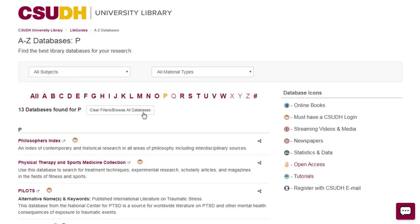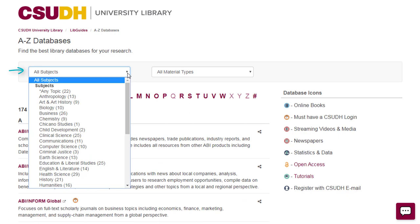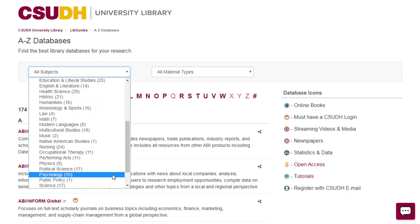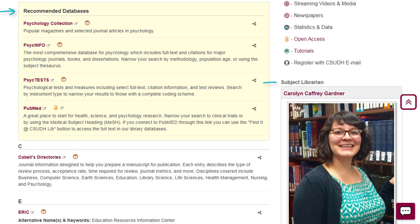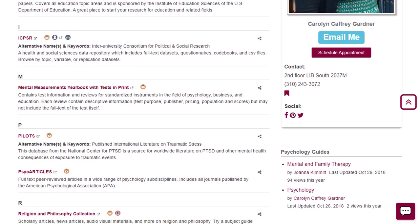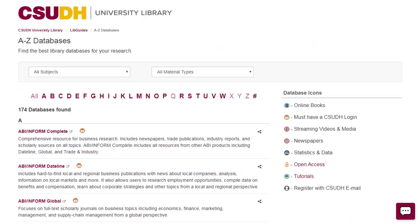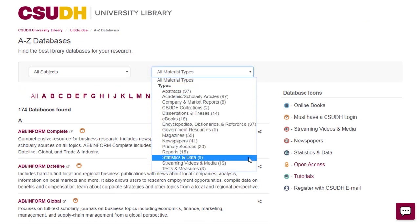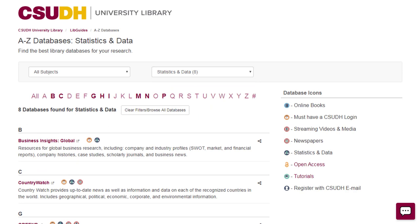How do I choose which library database to use for my research topic? Sort through the list by subject to find databases for your major. Each subject list includes recommended databases, your subject librarian, and research guides. You can also sort through the list by material type to find databases with different kinds of sources, like statistics. Database icons and descriptions will also help you know what you can expect to find in a library database.